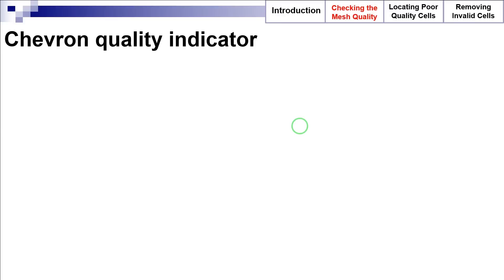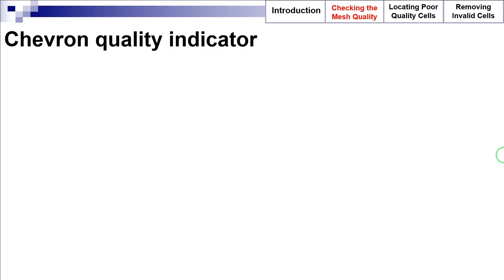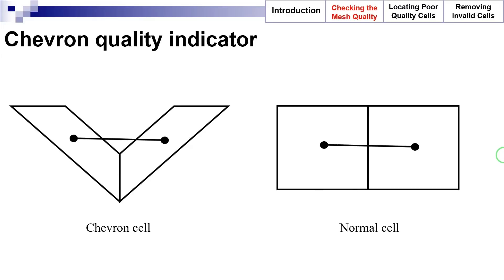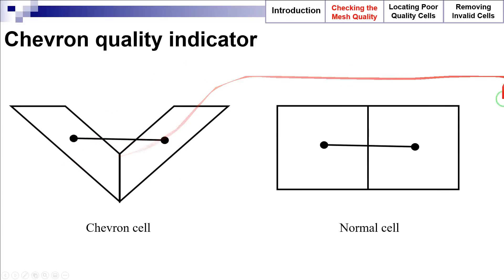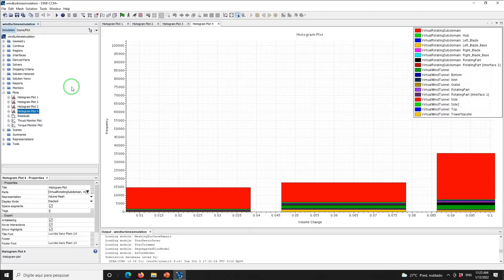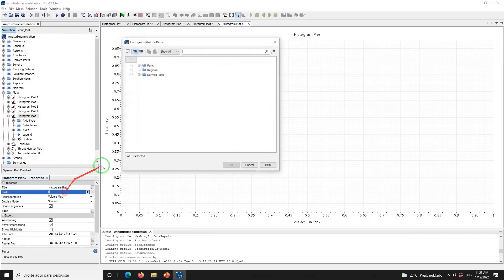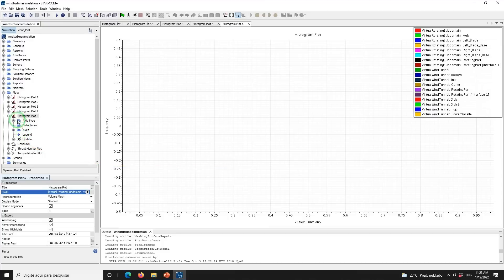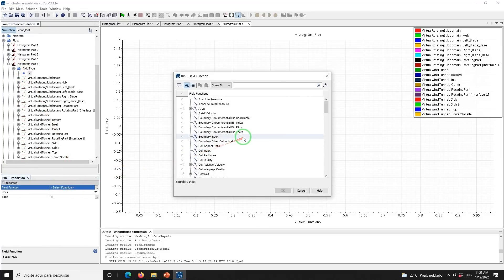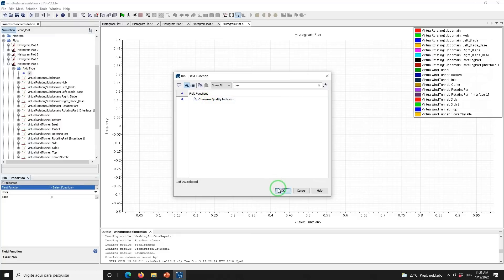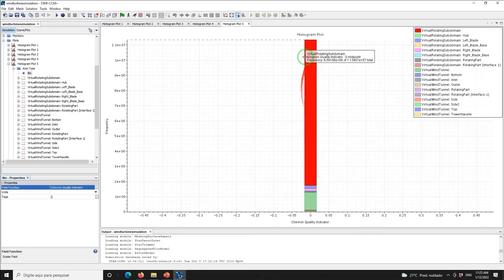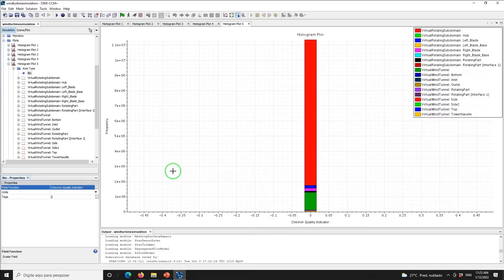The chevron quality indicator associates a value of 1 to cells in which the line joining the cell centers does not pass through the common face — these cells are considered bad cells. A value of 0 is attributed to every other cell. Note that chevron cells affect the accuracy and robustness in the calculation of convective fluxes. To identify chevron cells, right-click on Plots, select New Plot, select Histogram Plot, click on Histogram Plot 5, set the parts to Regions, and set the field function to Chevron Quality Indicator. As we can see, all cells have a chevron quality indicator equal to zero, meaning there are no chevron cells in the computational domain.